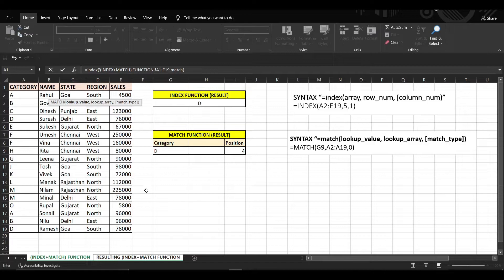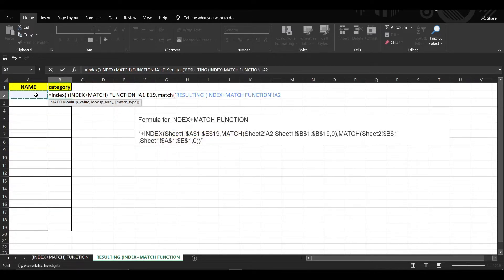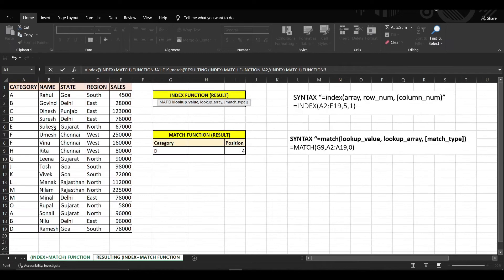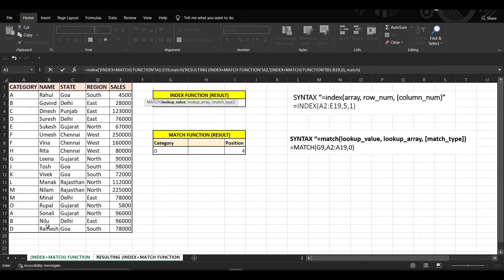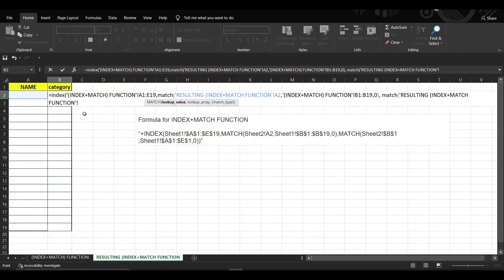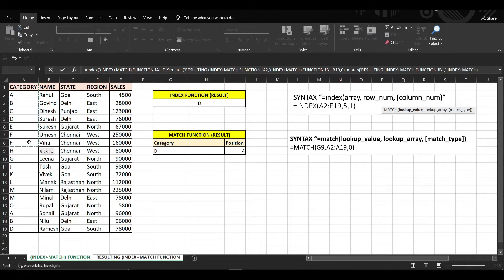We want to know the category of Rahul, so we need to find the row number where Rahul exists. Select the cell reference for Rahul, then select the whole name column in the table, and set match type to zero. Then add another MATCH function, because we need to know the column number where 'Category' exists. Select the whole category column header row and set match type to zero.